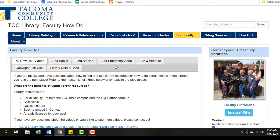If you have any questions at all about the TCC library, please ask us. We're here to support you.